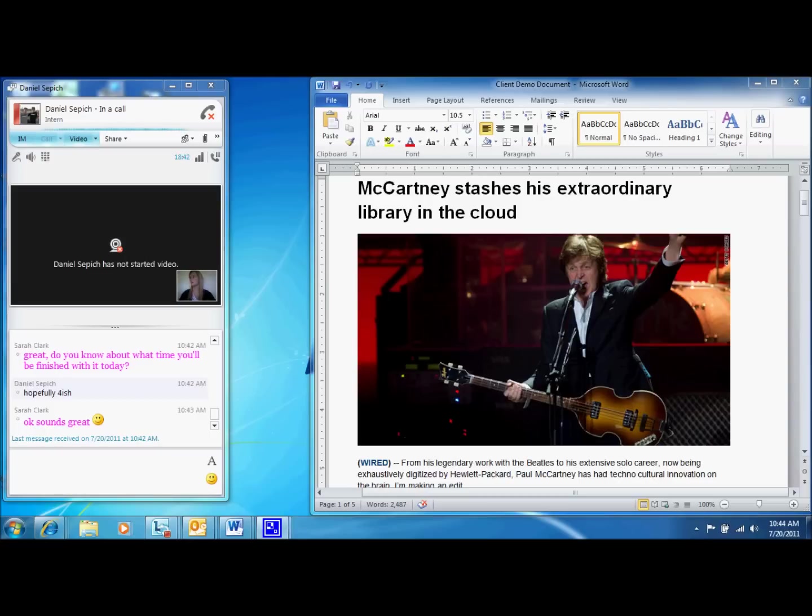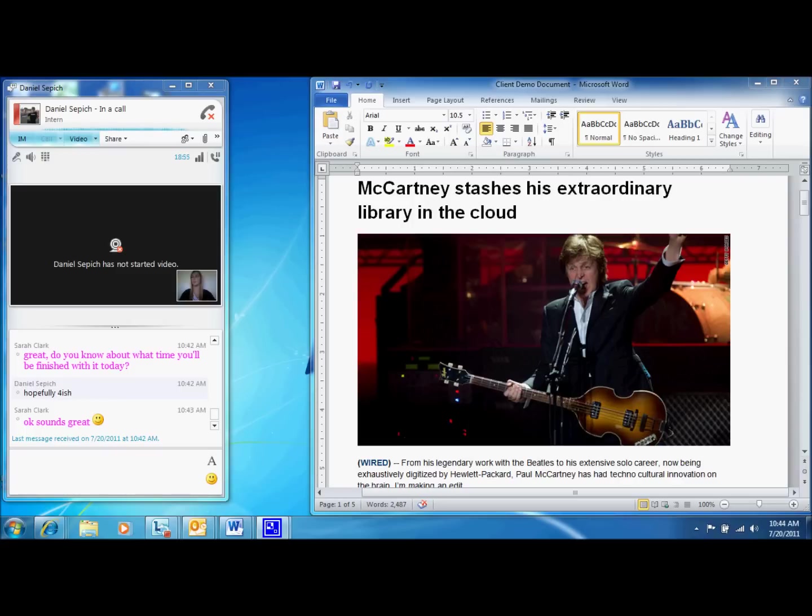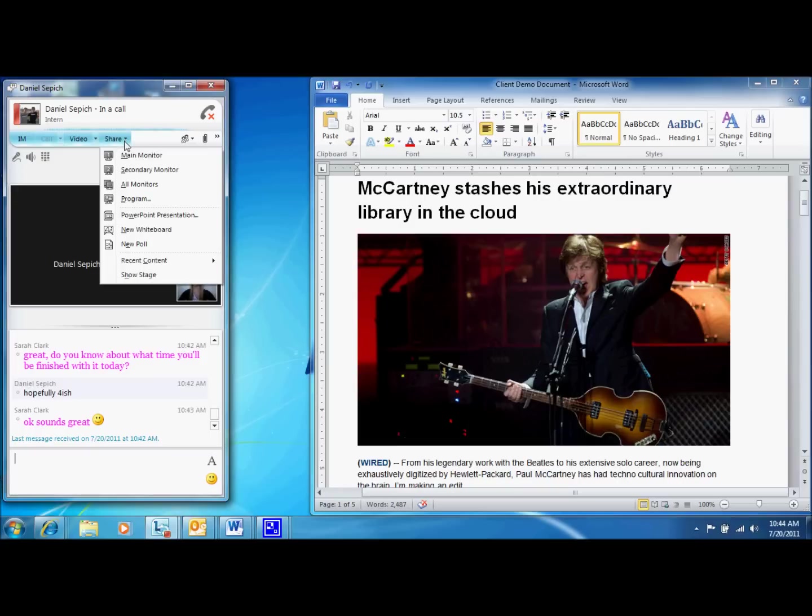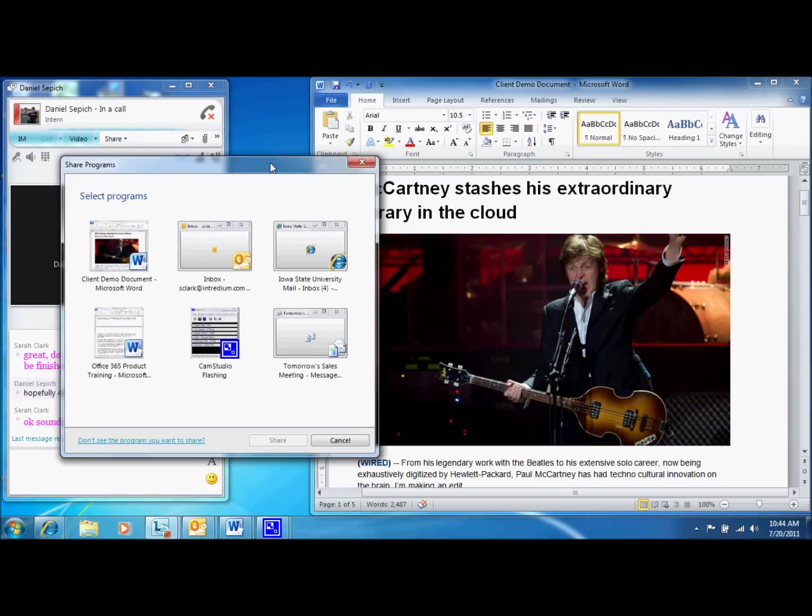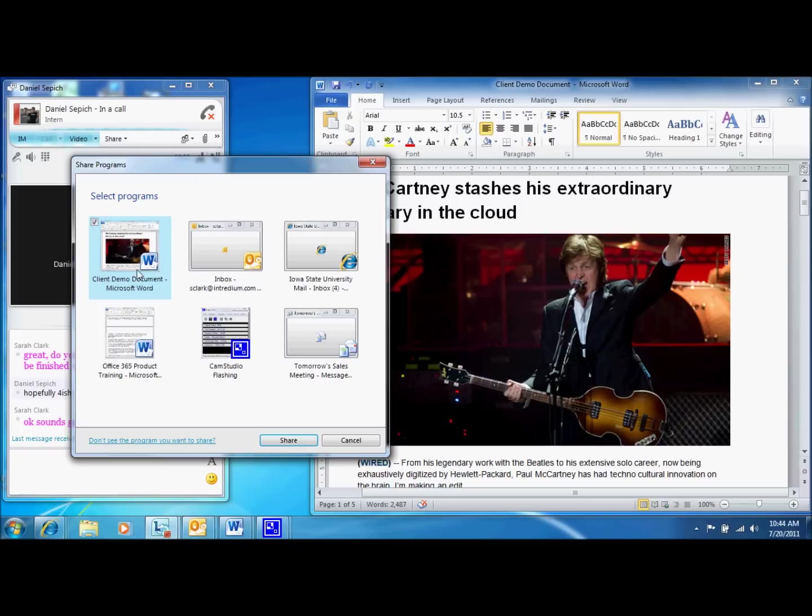There's also an option for you to share one single program on your computer instead of sharing your entire desktop. For example, maybe you want your colleague to proofread a document, but you don't want them to see any other documents you may have open. You can share capabilities for them to see only one program. You can give control in this feature as well, so your colleague can edit your document right in front of you. To use the Single Program Sharing feature, click on Share, select Program, and choose the program you would like to share.